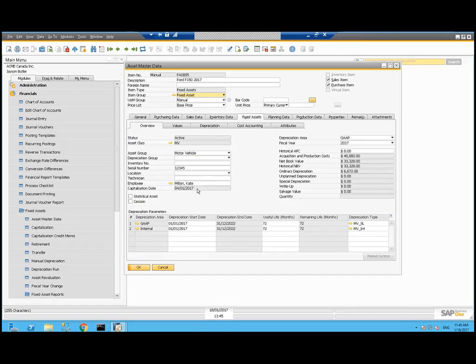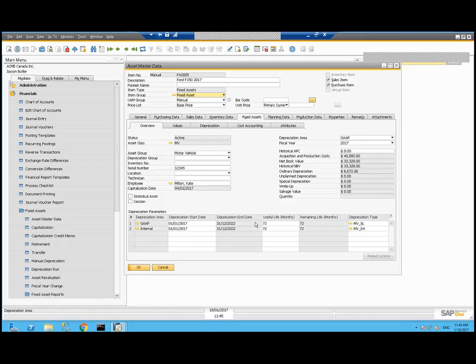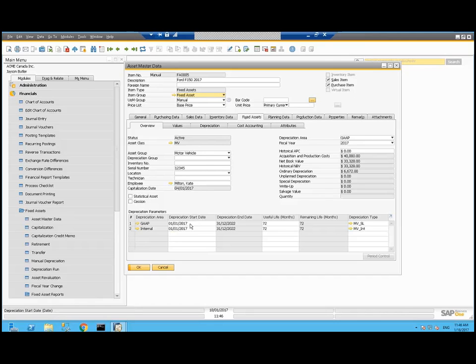On the right-hand side for the depreciation area for GAP, we've got the 2017 year shown here. It was purchased for $40,000. By the end of 2017, it's going to be $33,328 and ordinary depreciation will be $6,672. Down below here, we're seeing the depreciation parameters. The GAP depreciation area starts on the 1st of January this year, three days before I bought it. It's going to end in 72 months in December 2022.